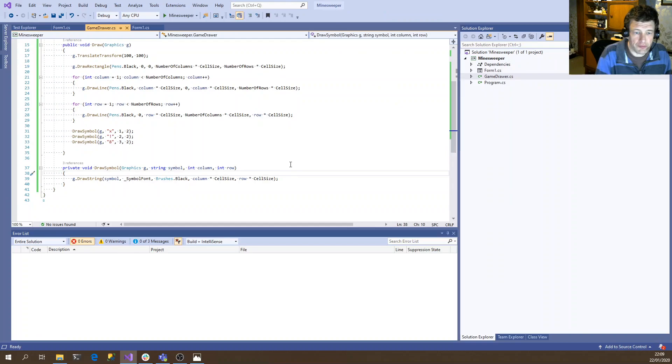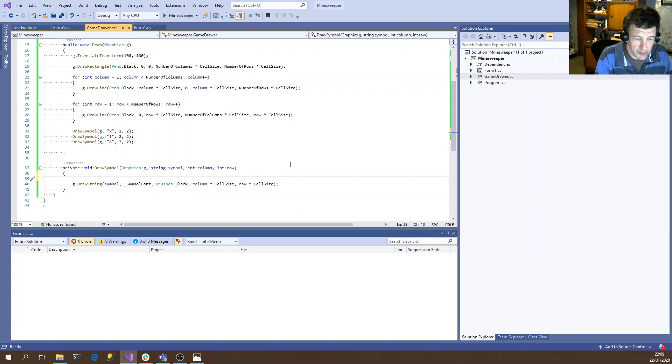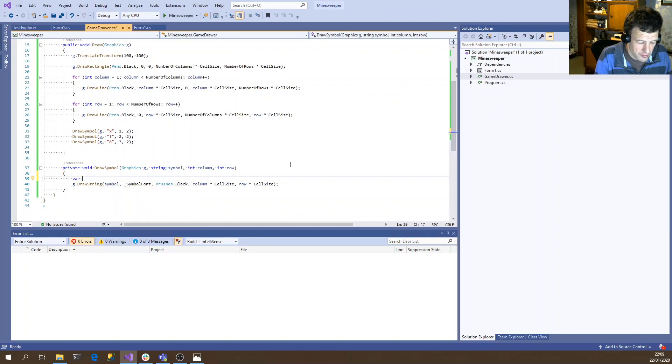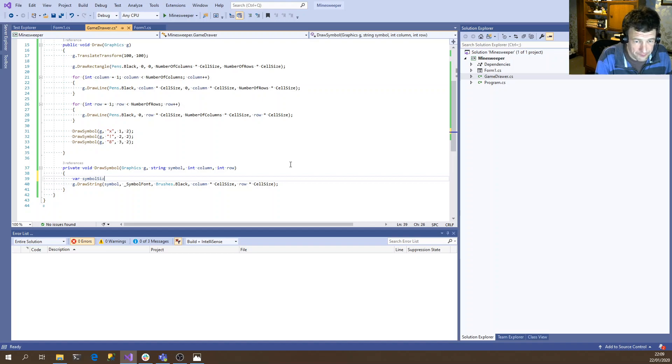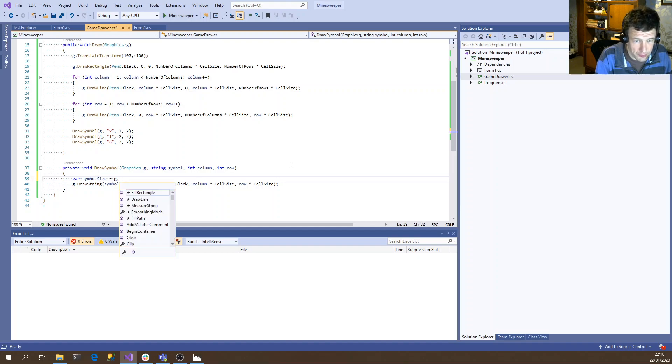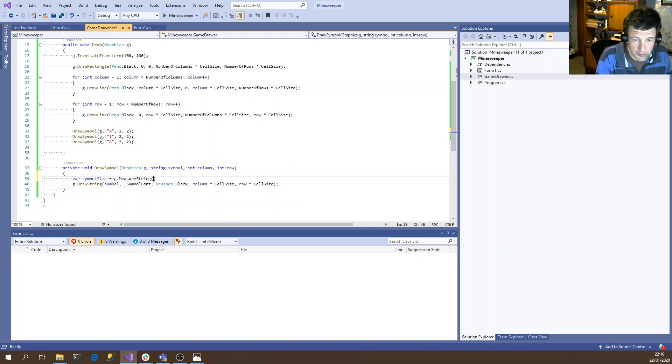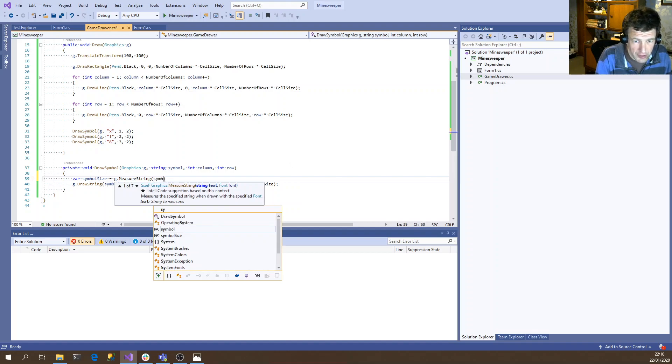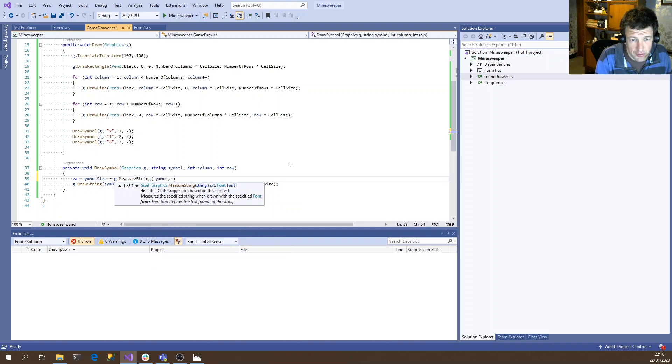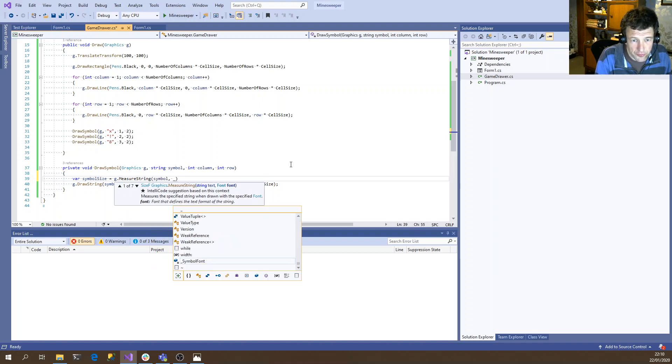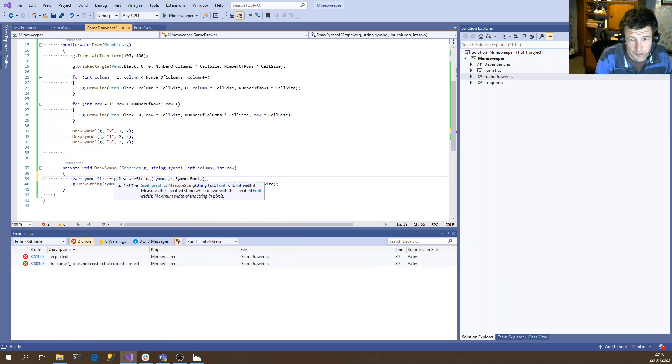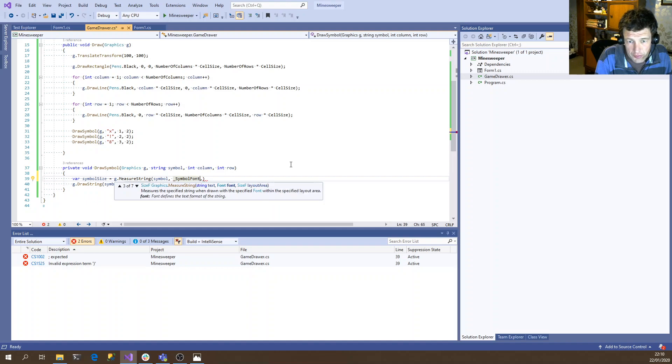So the first thing we need to do is symbol size equals g dot measure string. So this is fairly straightforward. We give it the same text, same font. I think there's an overload origin. Origin, yes.